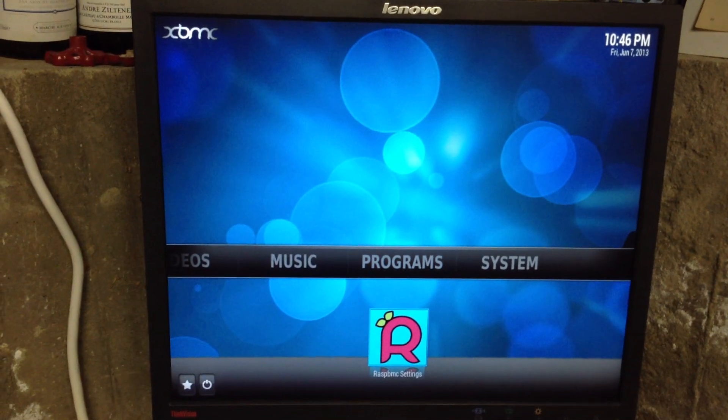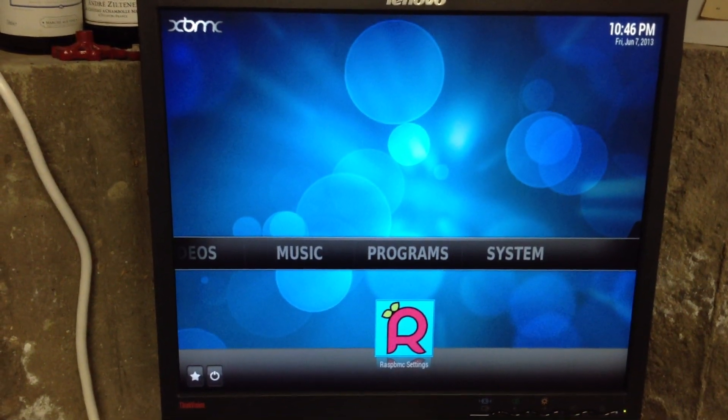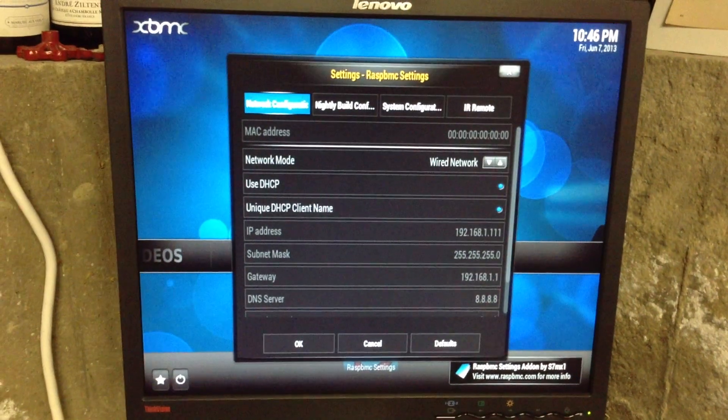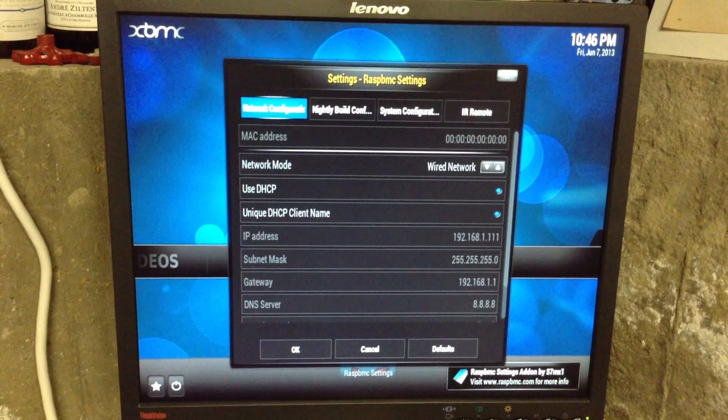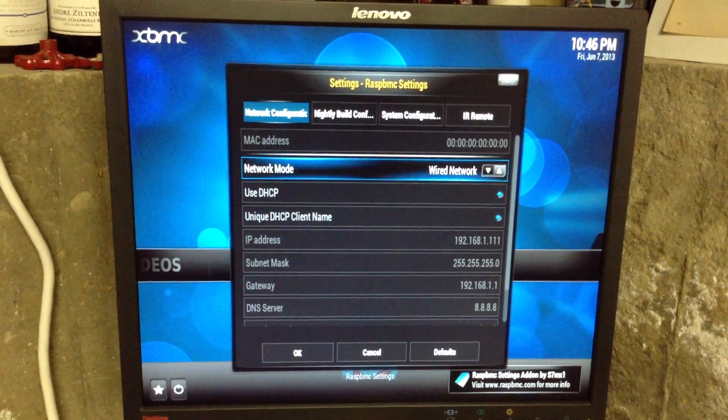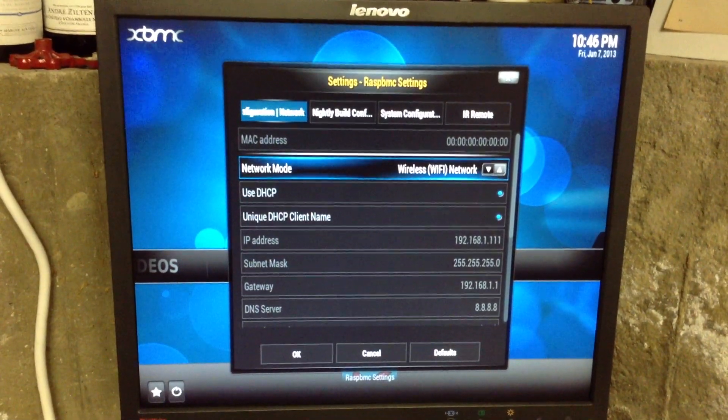Under Programs, we click Raspberry or RaspBMC Settings, and then in Network Configuration we go down to Network Mode and change that to Wi-Fi.